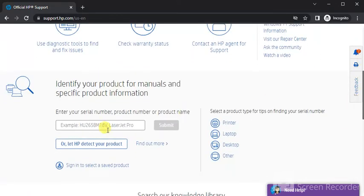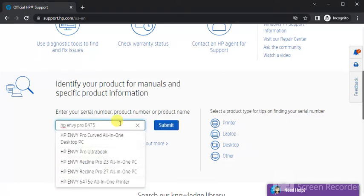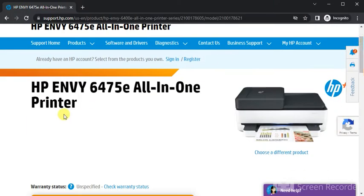Here in this box you just need to type the printer model name for which you are going to fix scan issues. As you can see I have typed the printer model name. Now you need to click on submit. After that this page will open where you can see printer model name and its image.